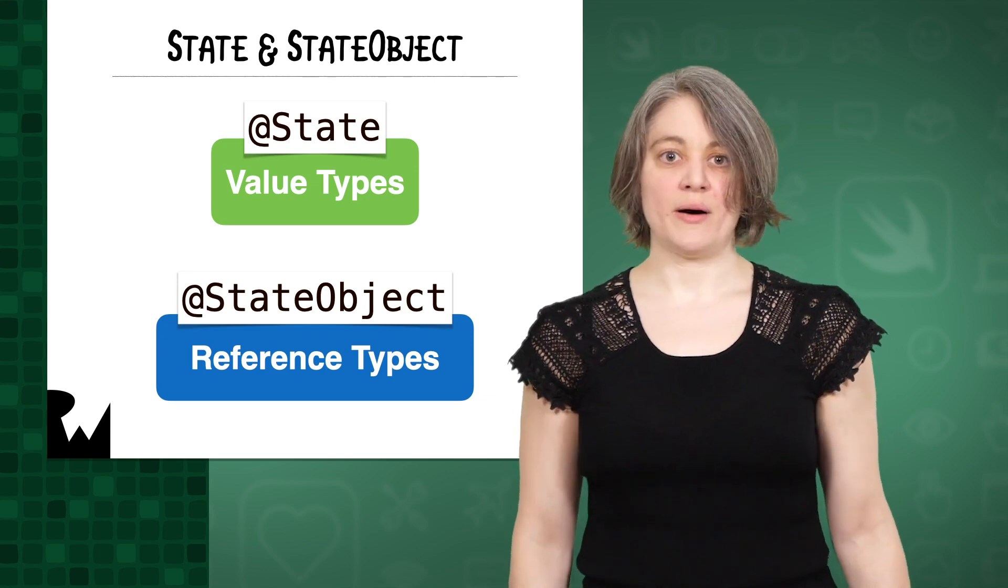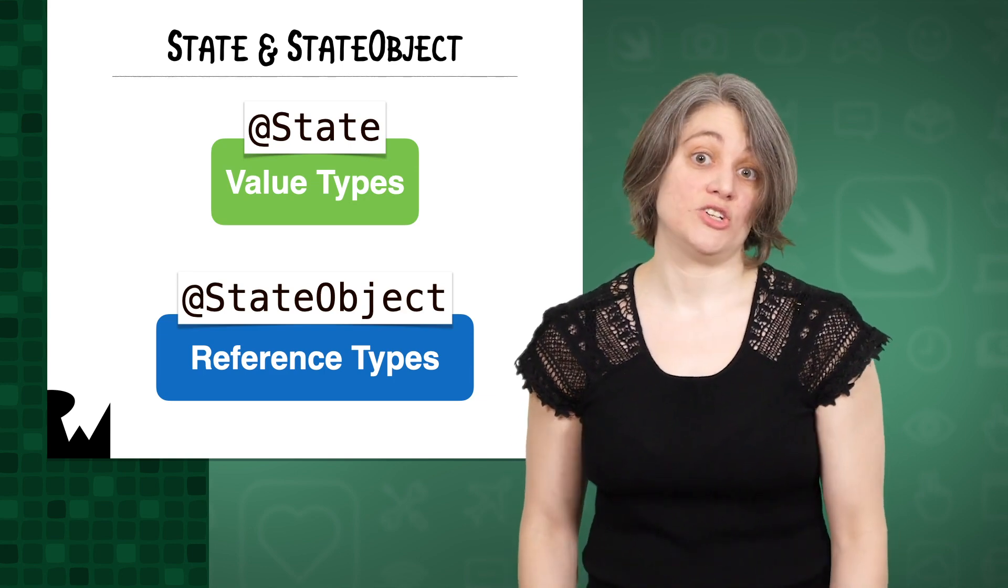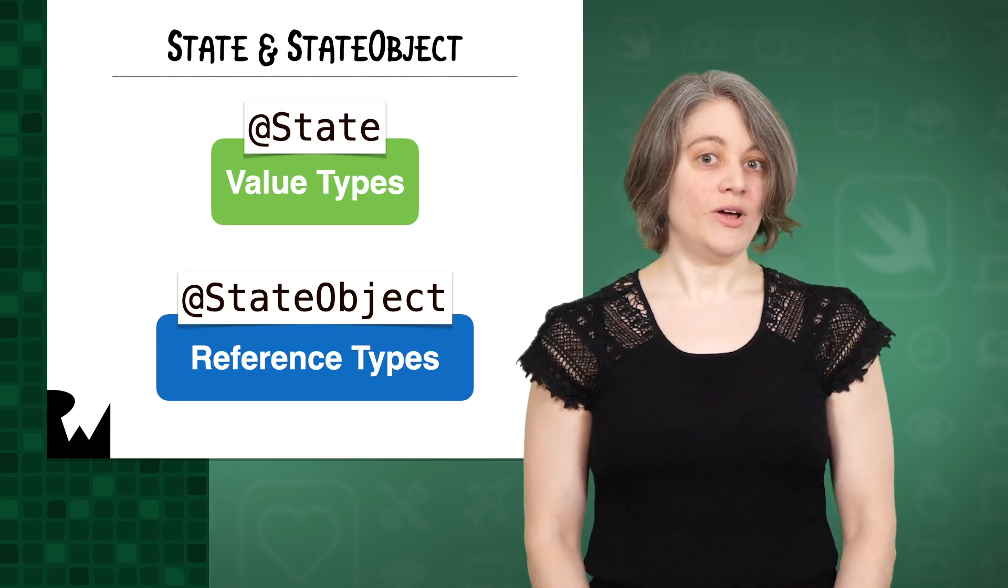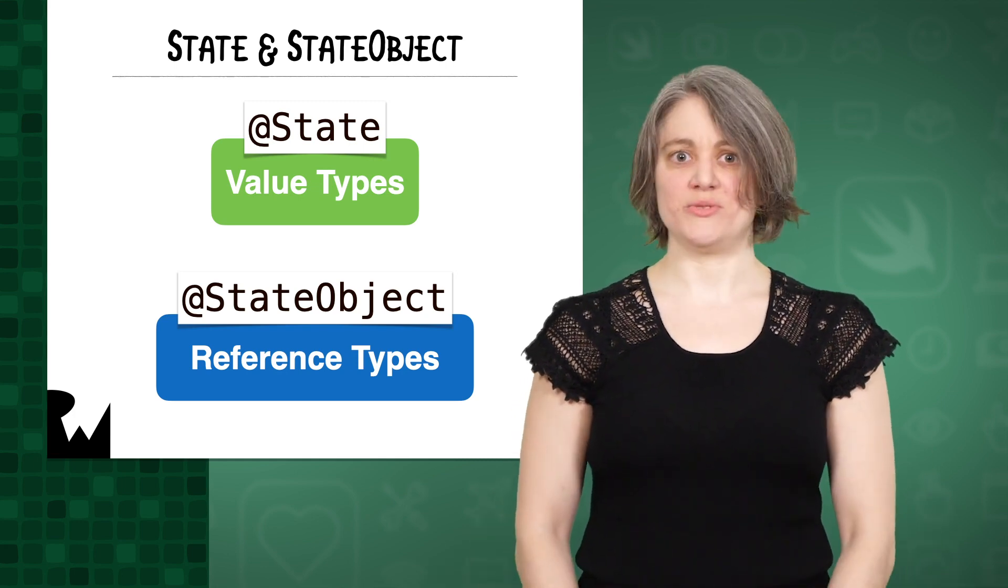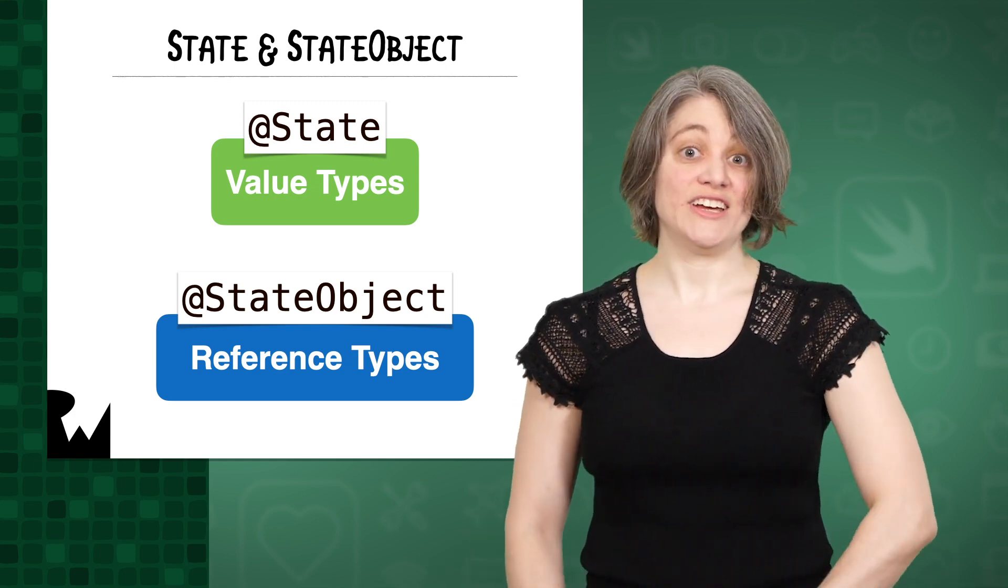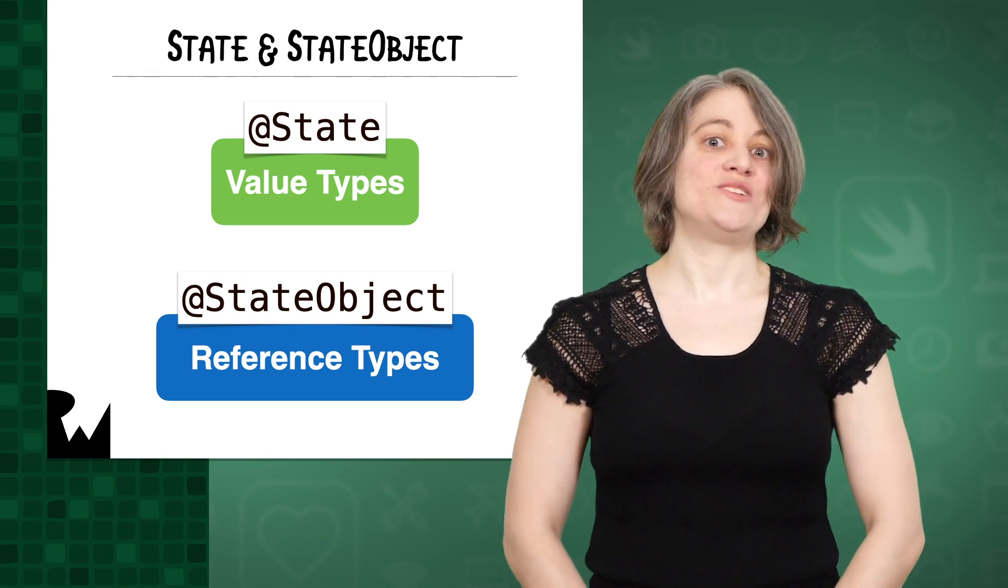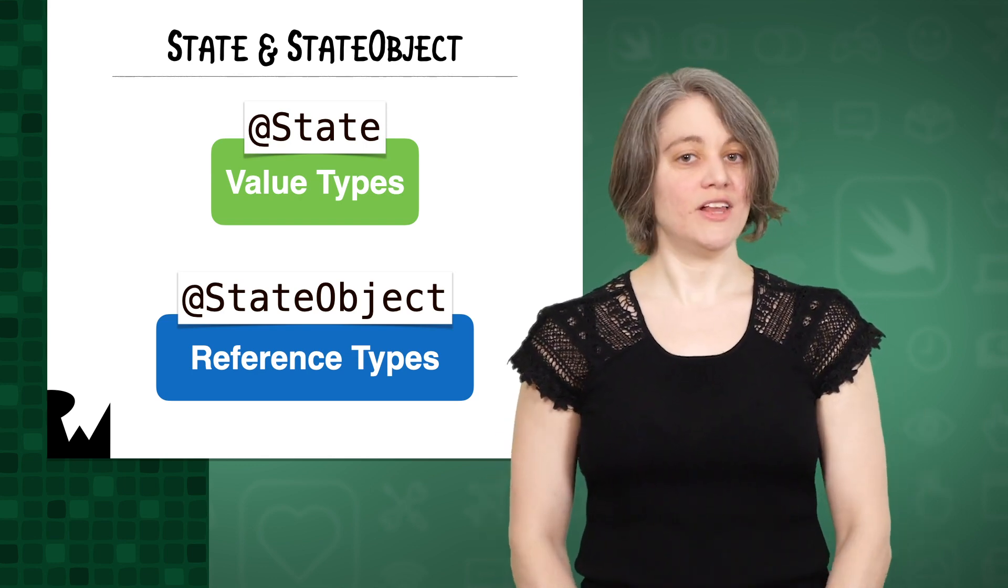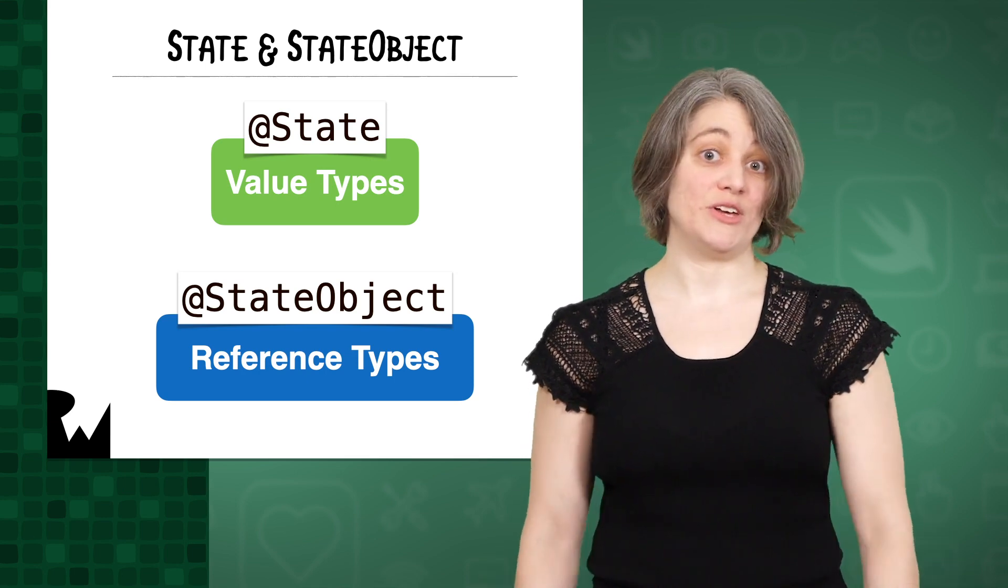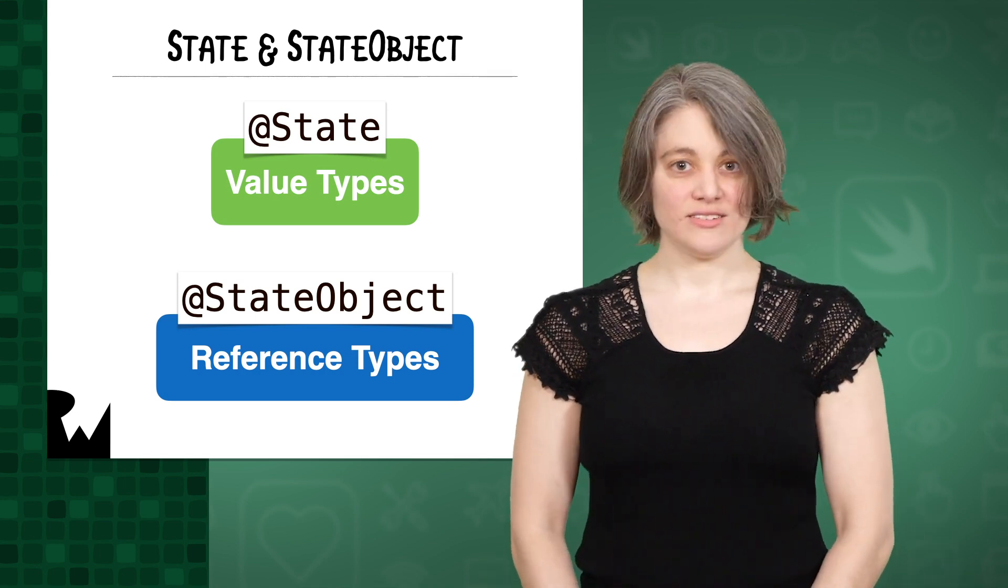Something we didn't talk about before is that state is only intended to work with value types. What happens when you have an actual reference type that you need to use with SwiftUI? Fortunately, state comes with a companion for reference types, state object, which works like state but is made specifically for reference types. Let's take a look.